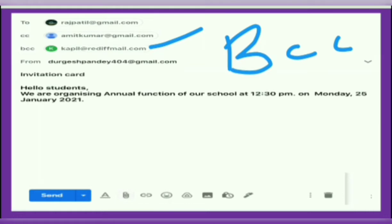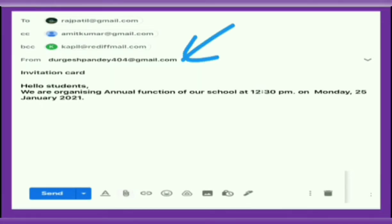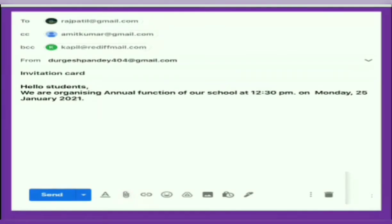BCC stands for Blind Carbon Copy. It is also used to send a copy of the message to several people. The difference between CC and BCC is that the email addresses mentioned in the BCC field are not visible to the other recipients. CC and BCC fields are optional and appear only when clicked. The From field displays the sender's email ID.